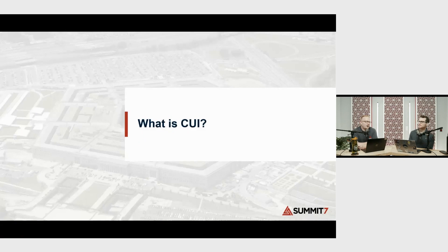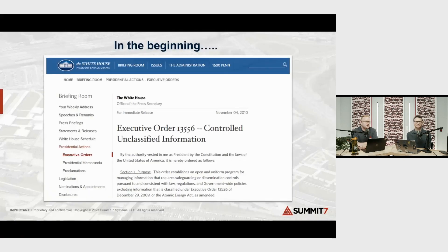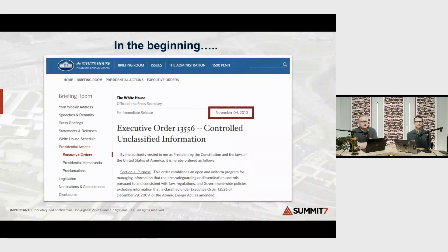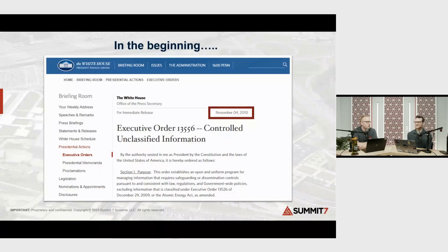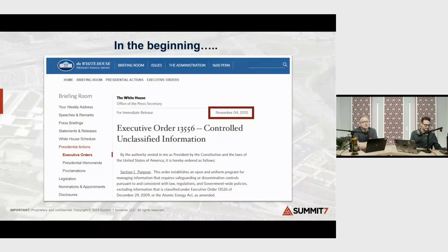So to kick us off, what is CUI? CUI is a little wild. Before we get into the definition, I wanted to show this beginning slide. The reason we're all here today is because of this executive order signed by President Obama in 2010, establishing the Controlled Unclassified Information program. You could call this the genesis of CUI — at least the CUI we know and love today. We're all here because of this domino effect playing out in different agencies — DoD, Department of Homeland Security, and others.